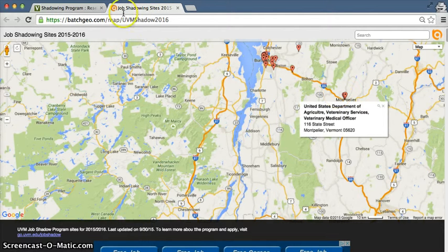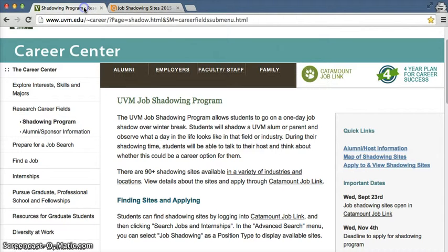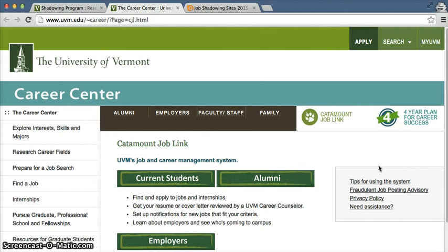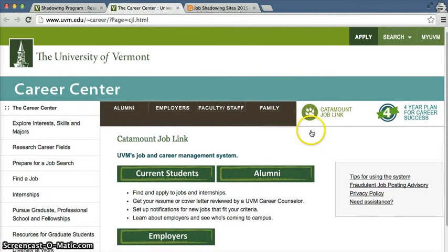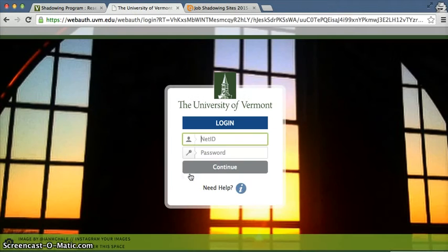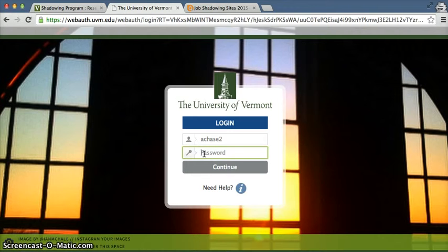To get more details and actually apply, we're going to go back to that page and click on "Apply to and view shadowing sites." This will bring us to the page to log into Catamount JobLink — that's our database where everything is held. You're going to log in as a current student with your NetID.